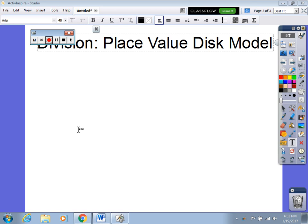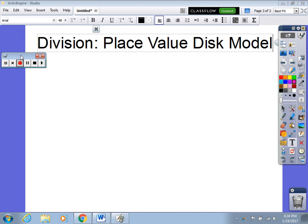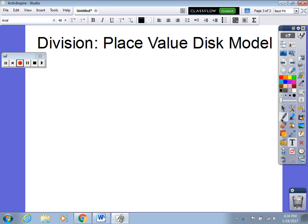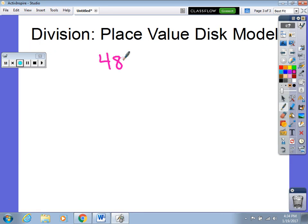We have started dividing in class, so I'm going to share with you one of the strategies that we have been using to divide. This is called the place value disk model. This is a very visual model which helps students see what's going on when we divide. So if I have a problem such as 48 divided by three, I'm going to set this up in a place value chart.